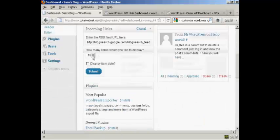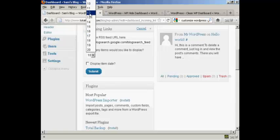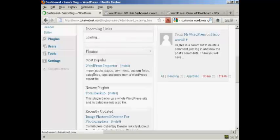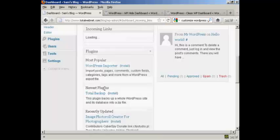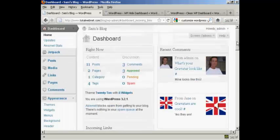So you can say how many links you want. There's a pop-up window here. So let's say I want to have twelve links. And if I want to display the item date, I can click on that and click on submit. Like that. And there we go. That's all done as well.